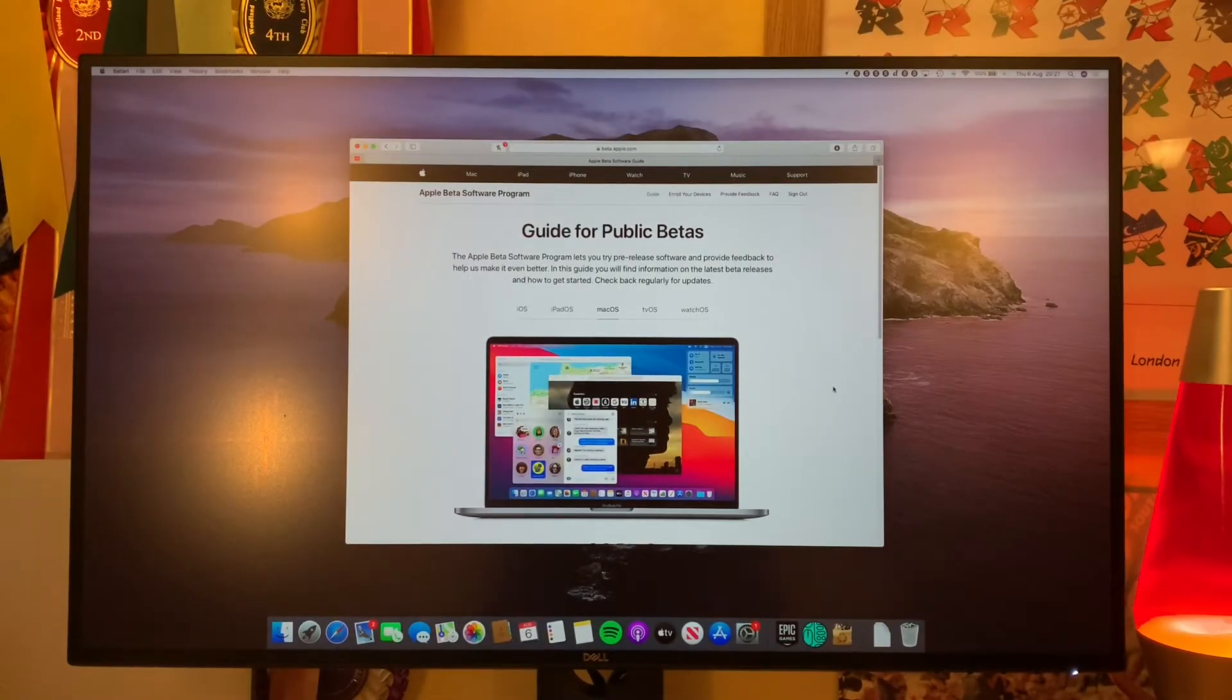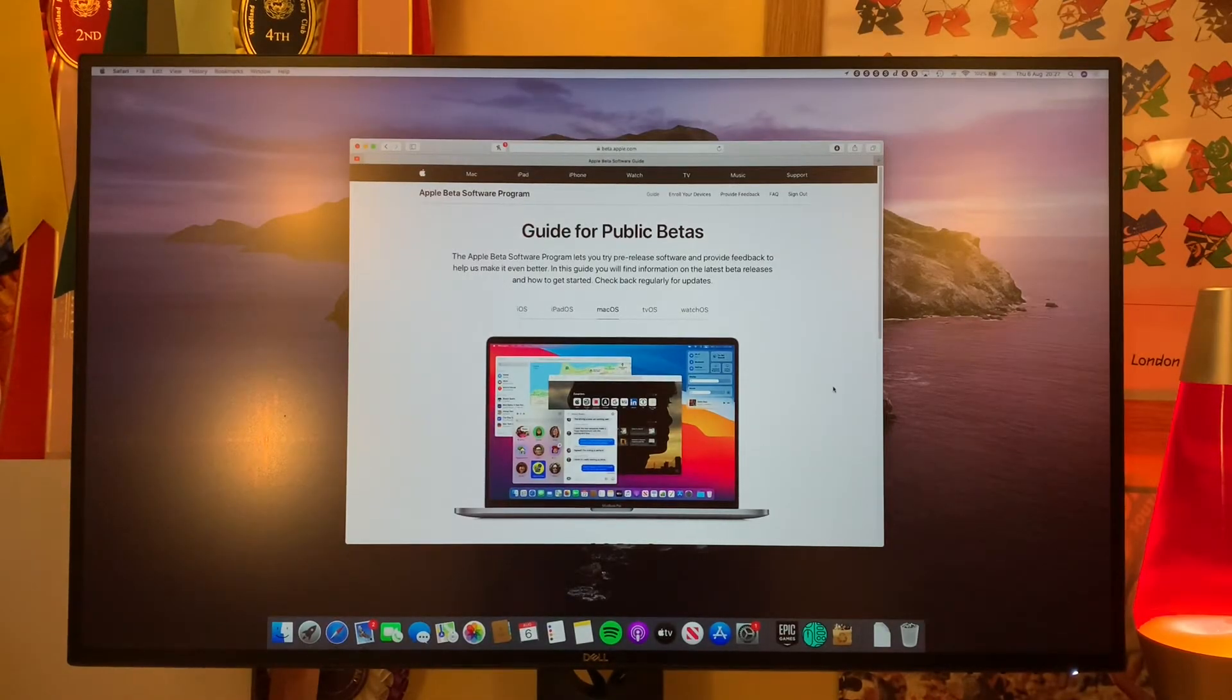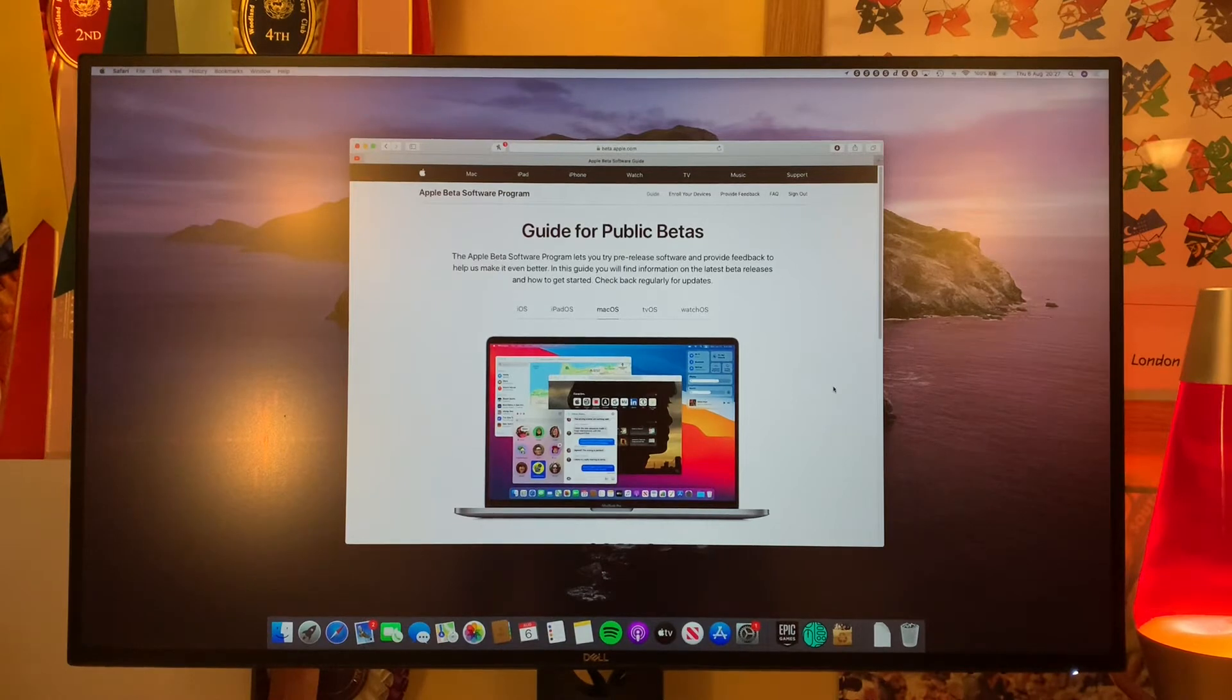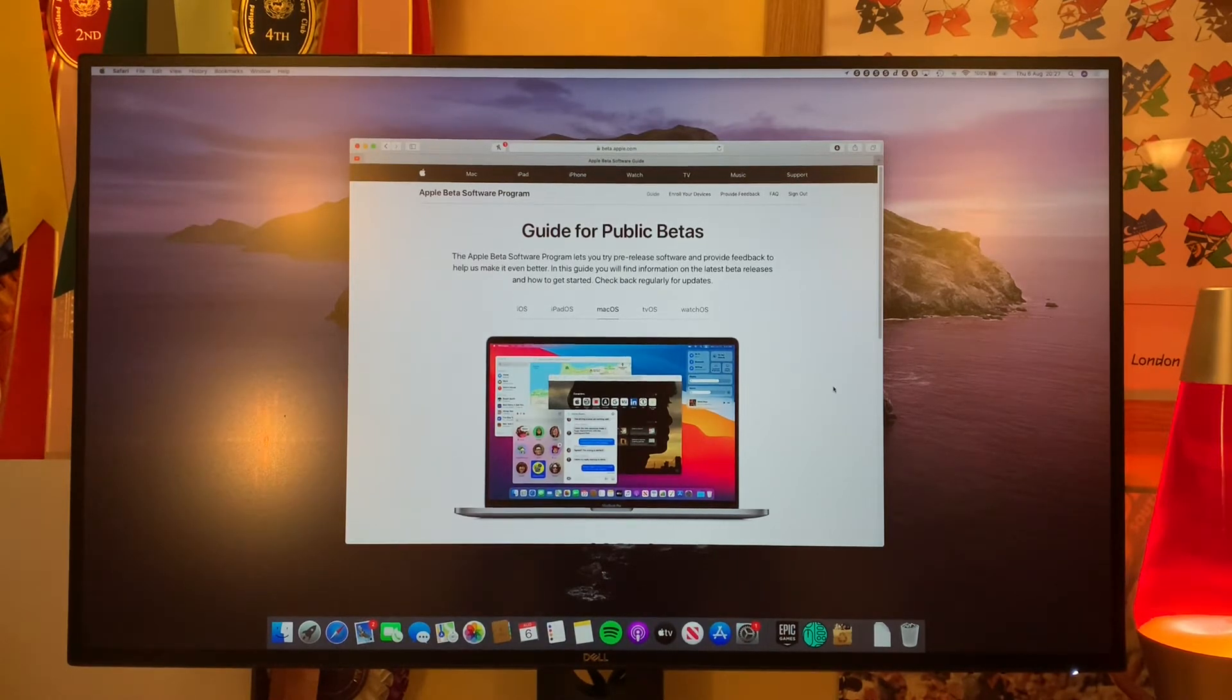Hey guys, Jack here. Welcome back to the channel. Hope you're all doing well. Today we've got a quick and simple video to show you how to install the macOS Big Sur Public Beta.